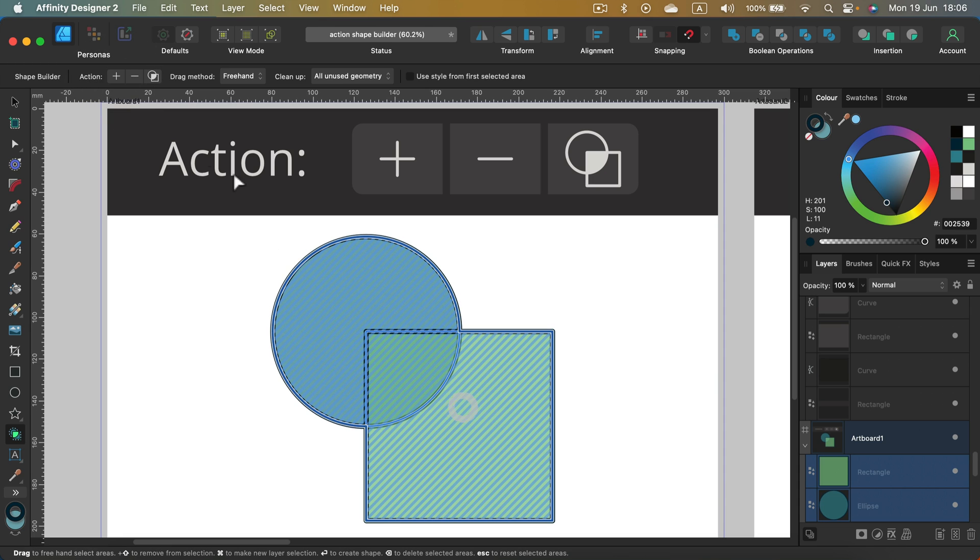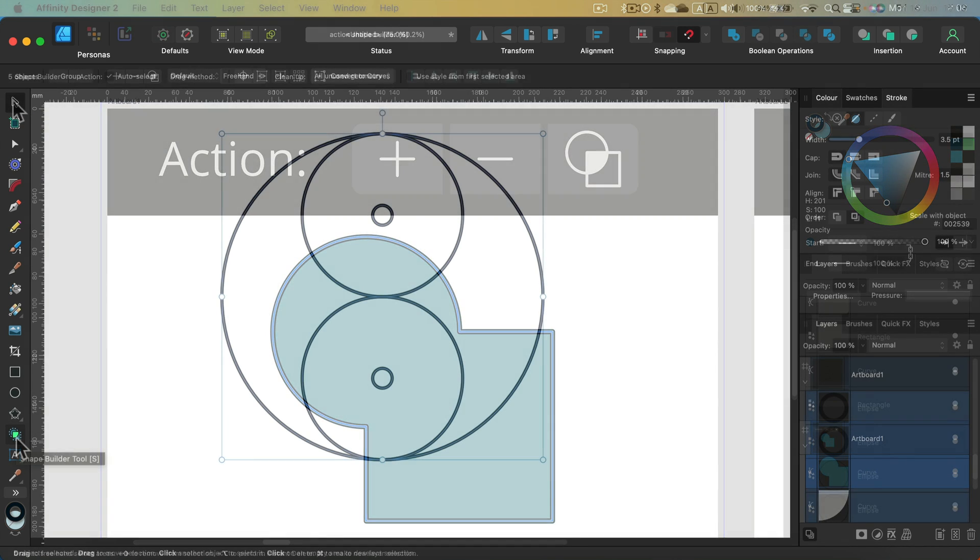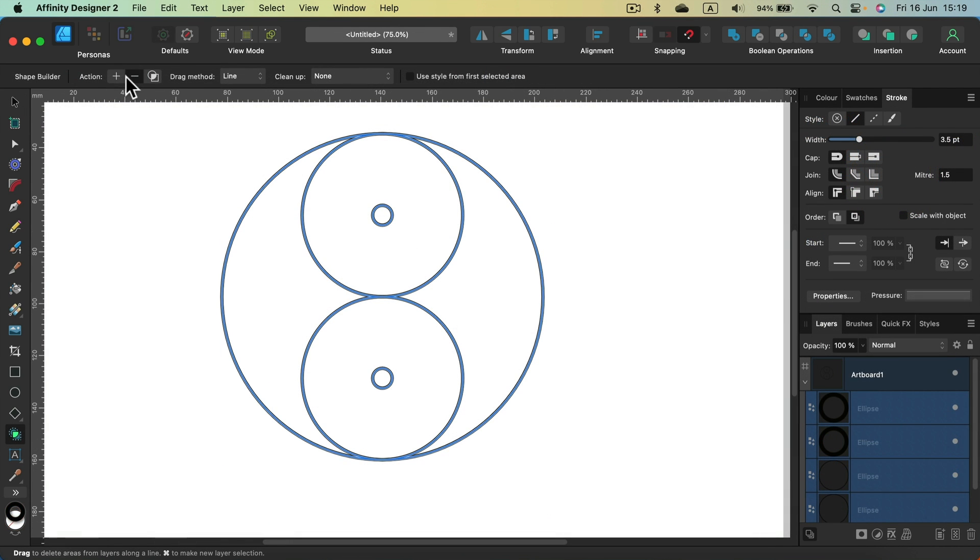I can select it first and then click plus, and it's done this way as well.